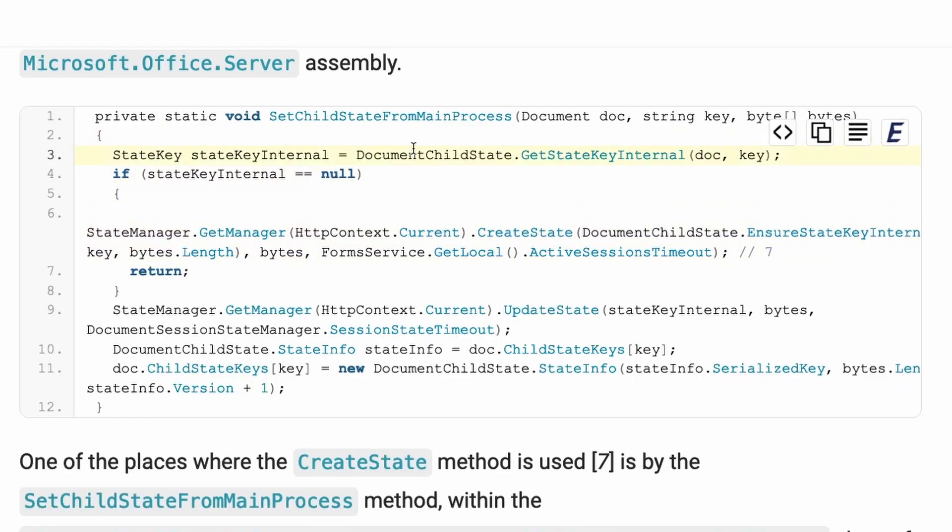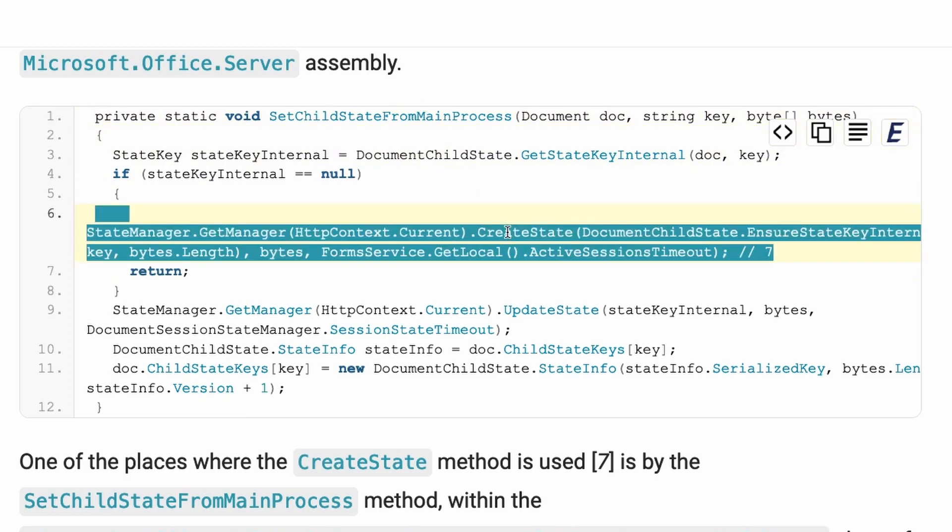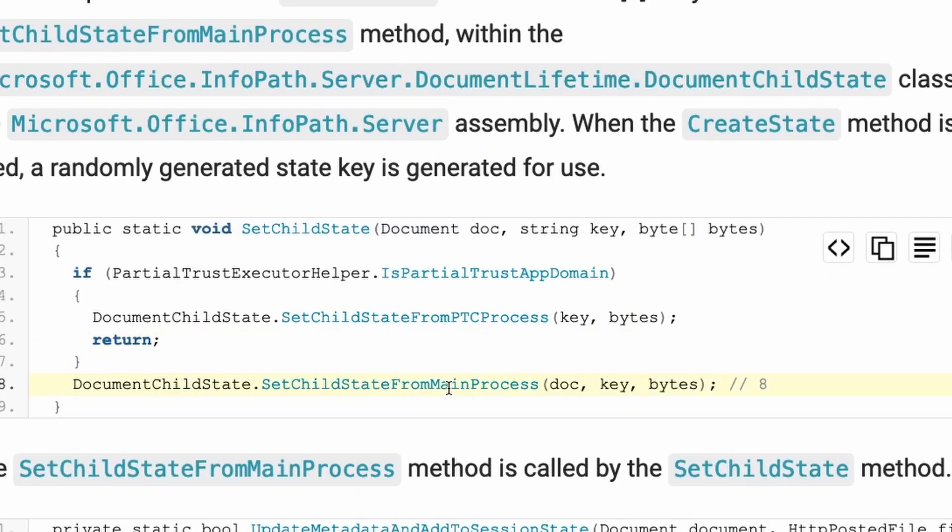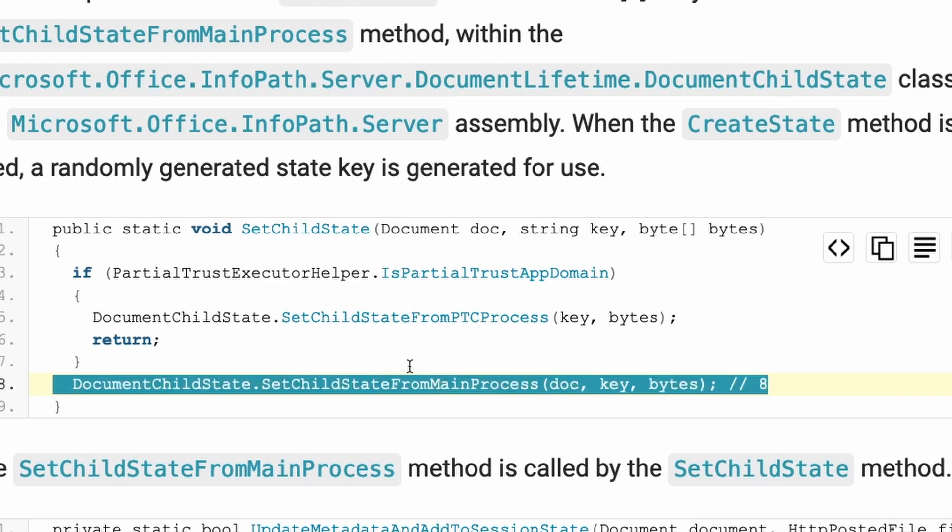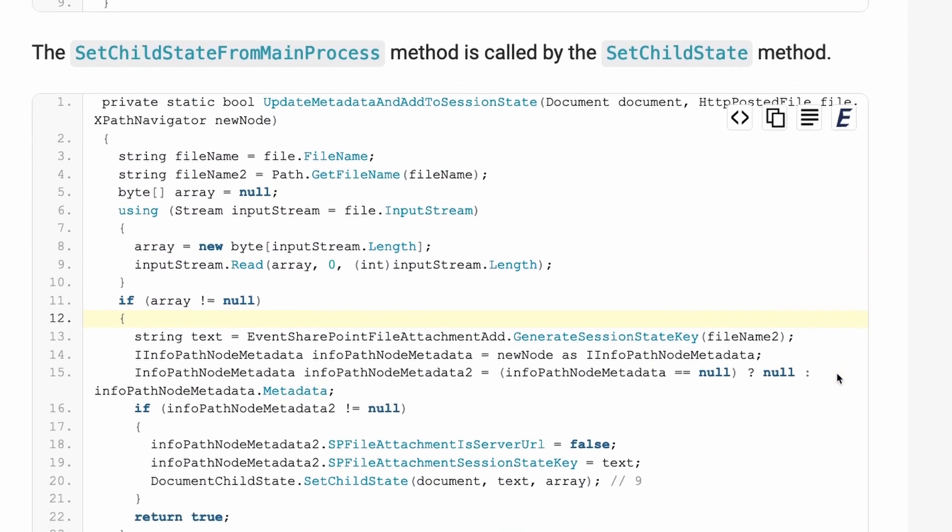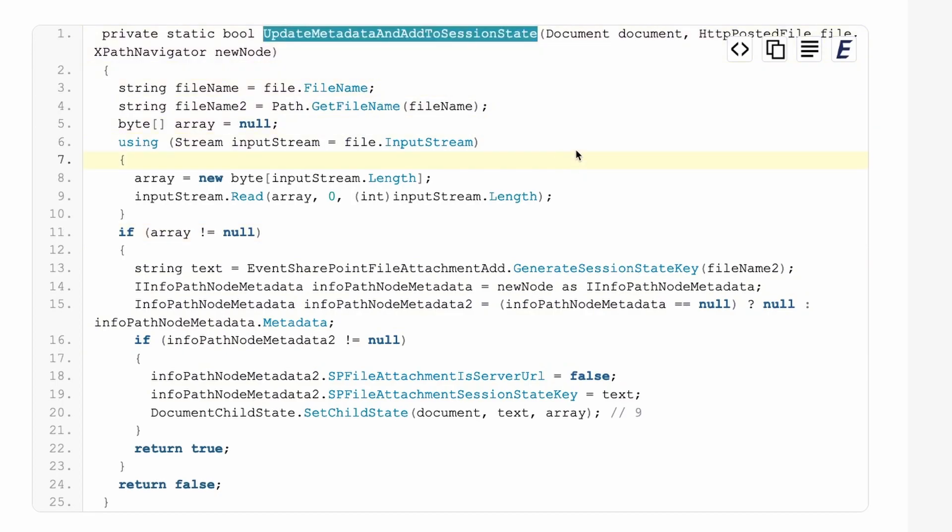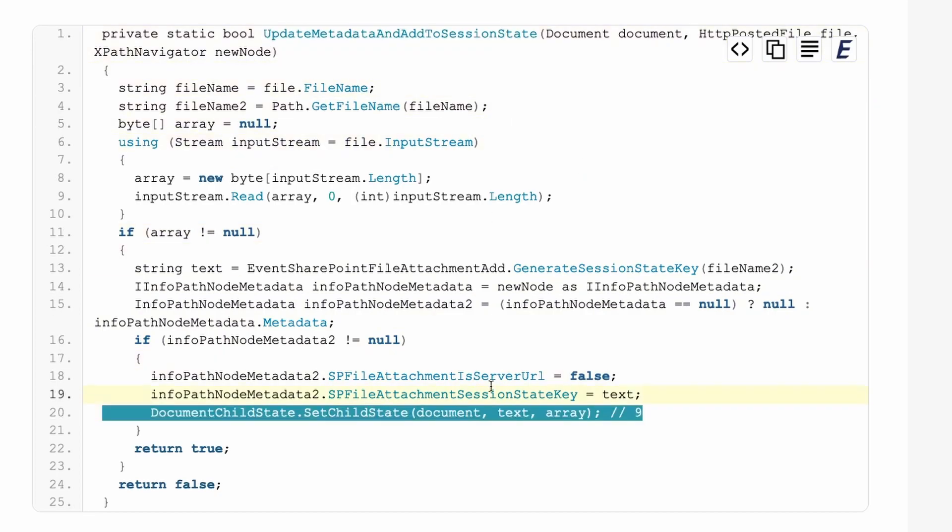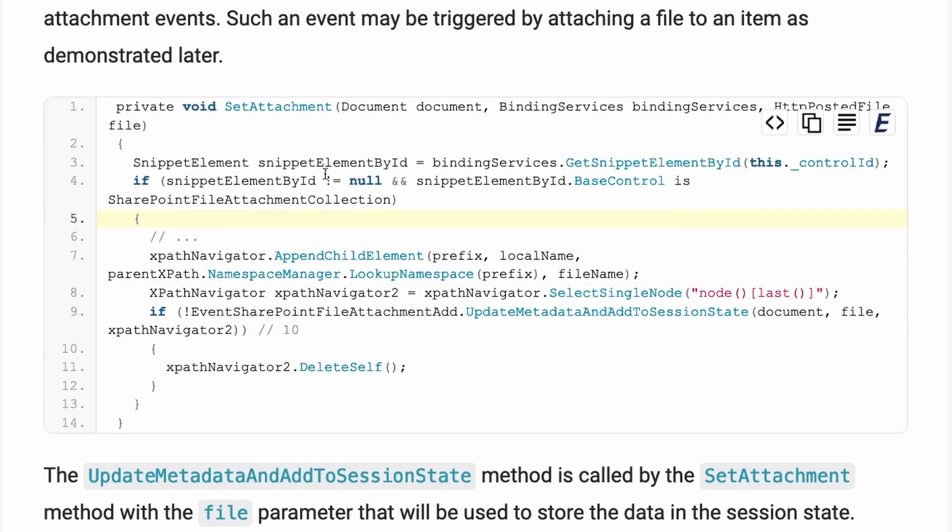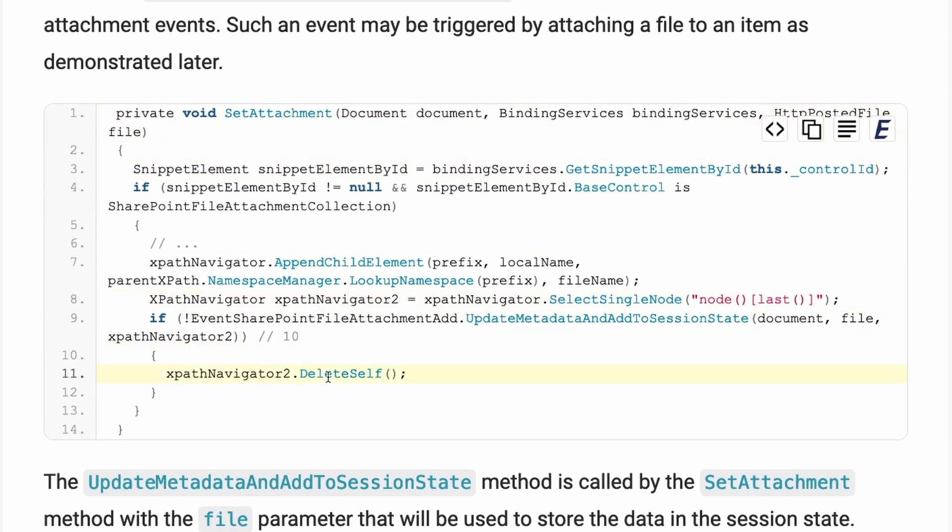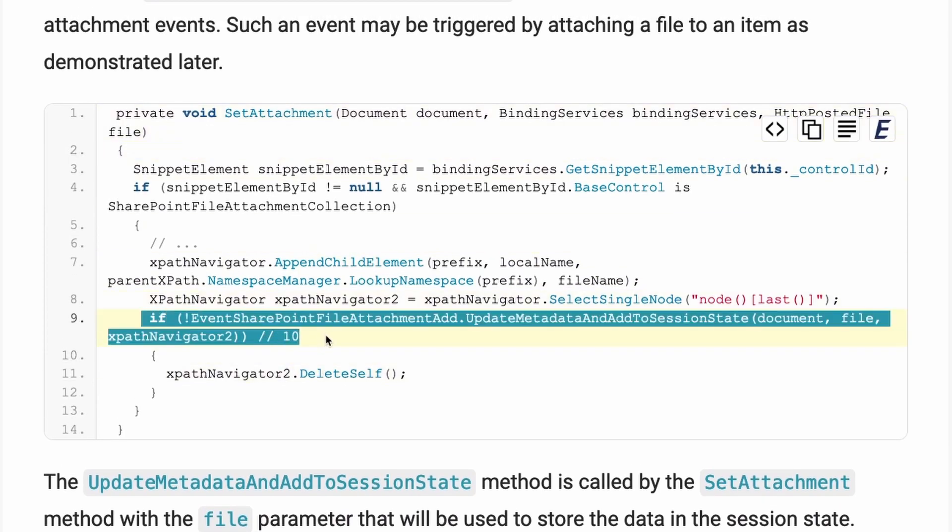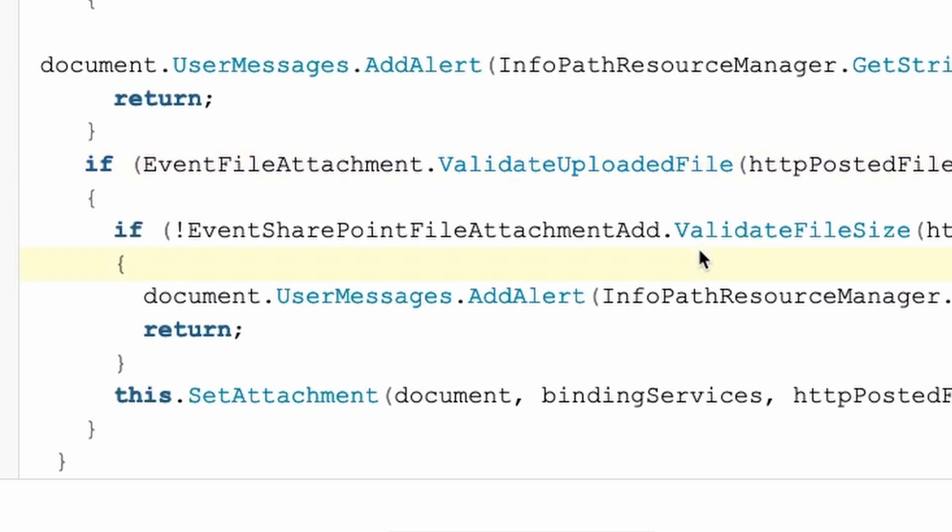Now, this create states method is used in the set child state from main process, as you can see down here, which is used in the set child state, as you can see over here. The set child state is in turns then called from the update metadata and add to session state, as you can see here, which is called from the set attachment, as you can see here.